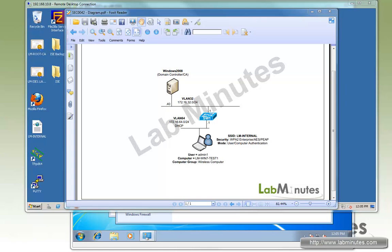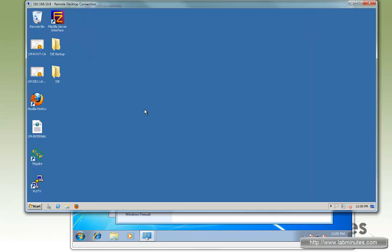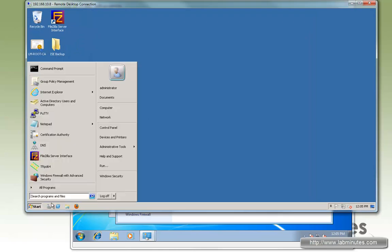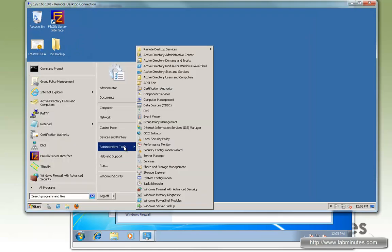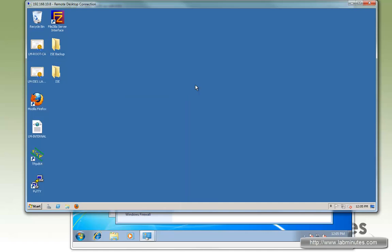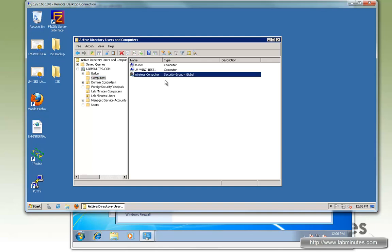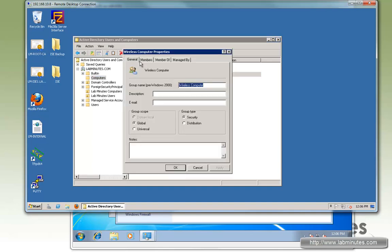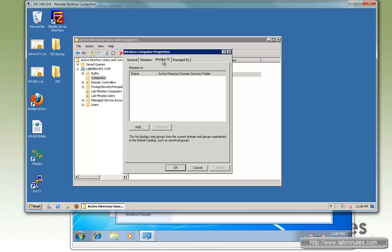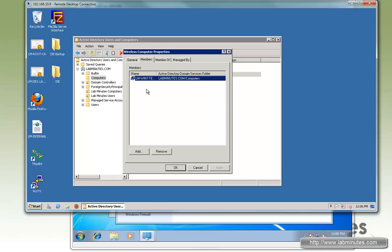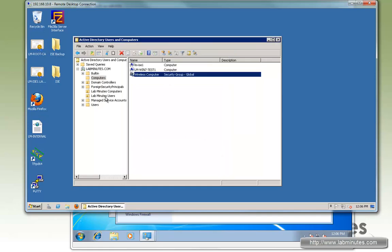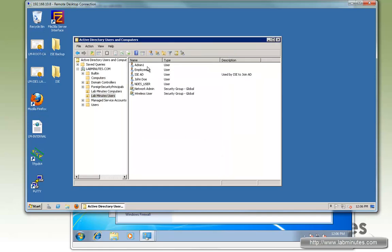Before we start with the actual configuration, let me show you how the domain or AD is configured right now. So go to Users and Computers. We have a group called Wireless Computer. If you look at the members of the group, the PC is a test PC, Win7Test1. And for the user, we have a user called Admin1.